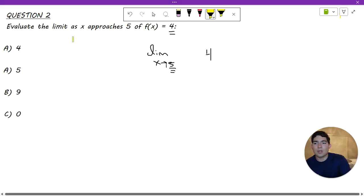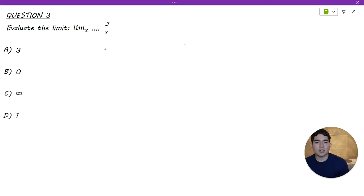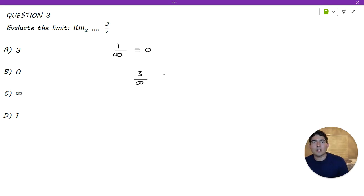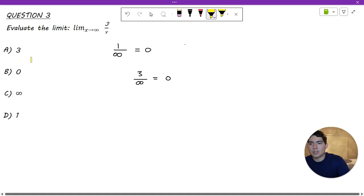Therefore, the multiple choice answer for number 2 is A. Now for question number 3, we need to evaluate the limit as x approaches infinity of 3 over x. This recaps one of the properties of limits covered in calculus: as long as there are no problems in the numerator, if there's an infinity in the denominator, we can call that equal to 0. So the answer for this one is B.